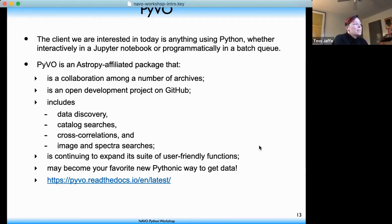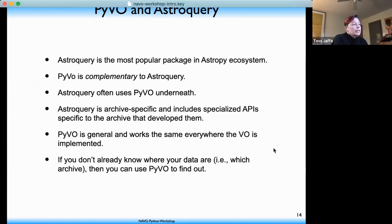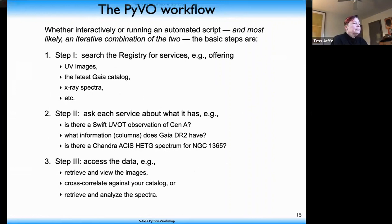We hope it'll become your new favorite Pythonic way to get data. You can look at the documentation on readthedocs.io. To compare astroquery and PyVO: in short, they are complementary. Astroquery often uses PyVO under the hood for its standardized interfaces. Astroquery is archive-specific and can include specialized functions that work only for that archive, while PyVO is general and should work the same everywhere the VO is implemented.